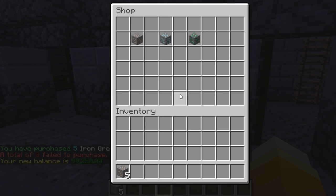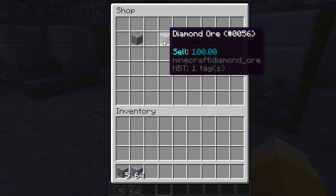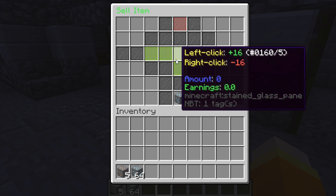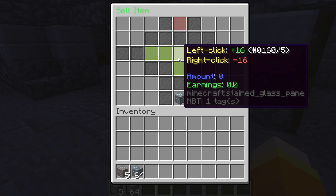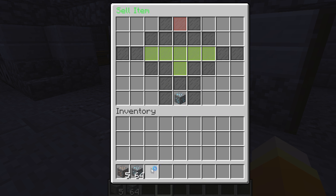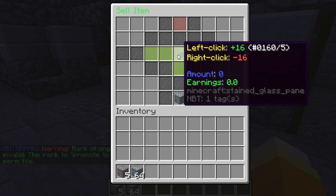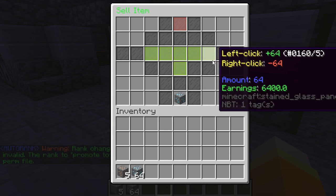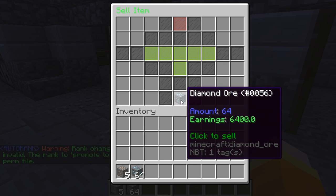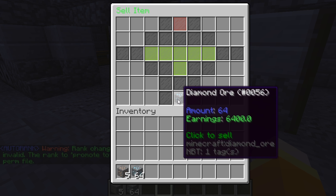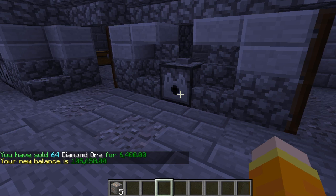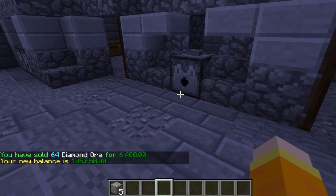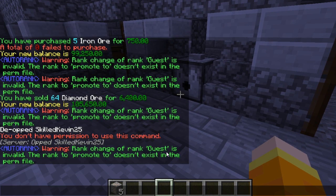Now we're going to show you how to sell a diamond ore. If we click on it, we can confirm and increase the amount — you'll only be able to click on it if you have that item. I have diamond ore right here, so I'm going to sell all 64 of it and we will get 6400 from it. You'll need to right-click to confirm the sell.